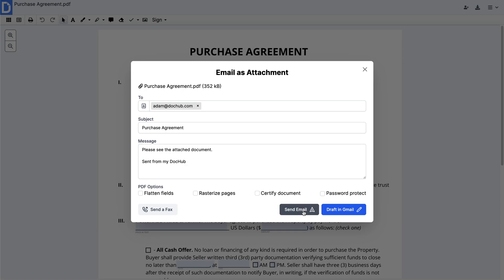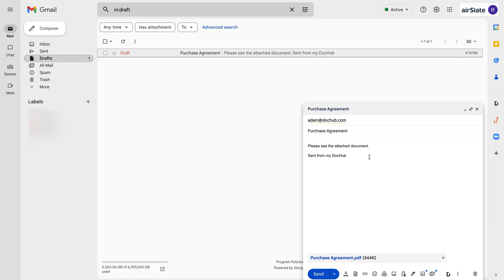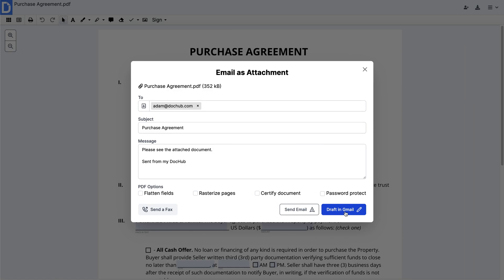When you click Send Email, your document will be sent from your DocHub account with your email set as a reply to address. If you click Open in Gmail, DocHub will create a new Gmail draft for you with your PDFs attached.